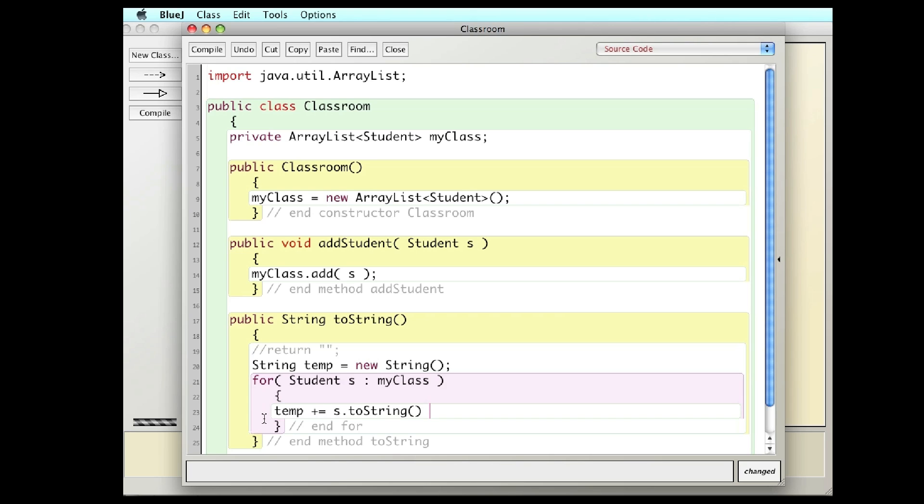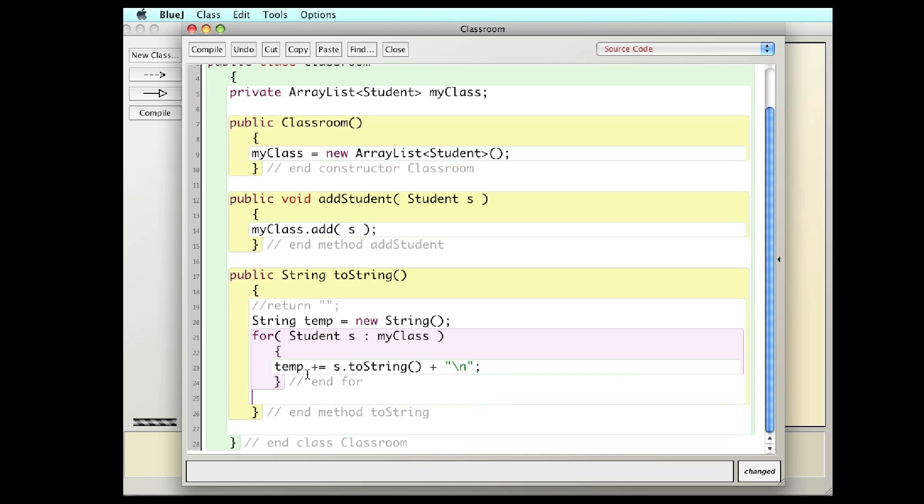And I'm going to also add in here a new line or the next line so that they print on one line per student. And after I go through all of the students in my class, I'll return that string that I just built. So basically I'm adding or concatenating strings upon strings, just adding them and stringing them together, stringing strings together.